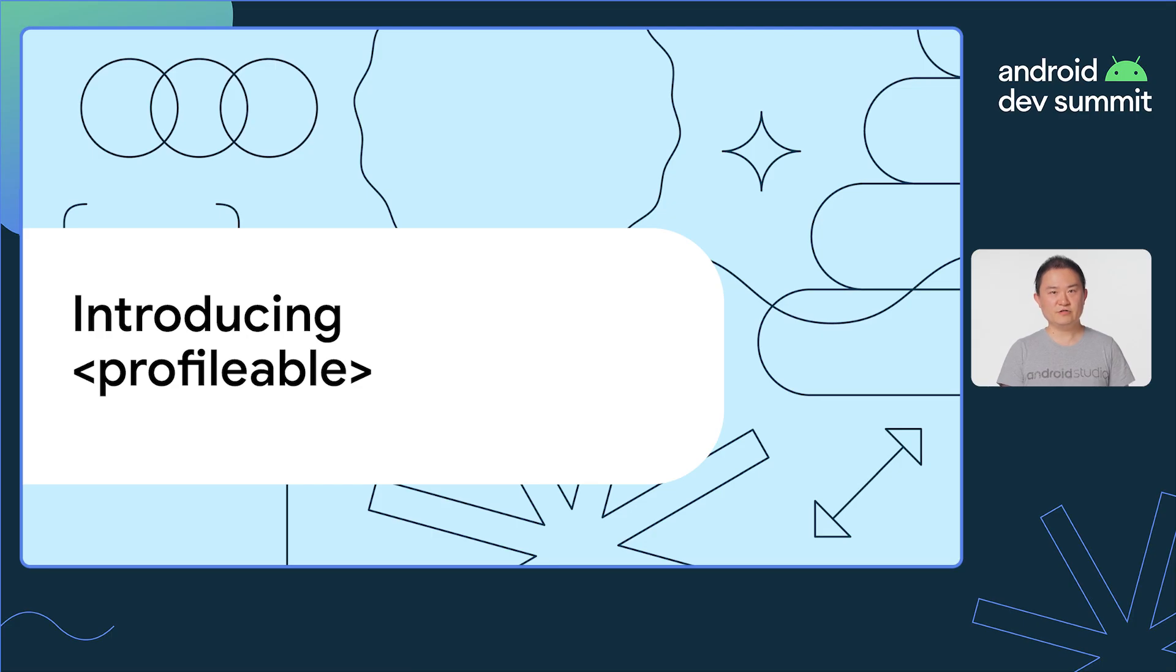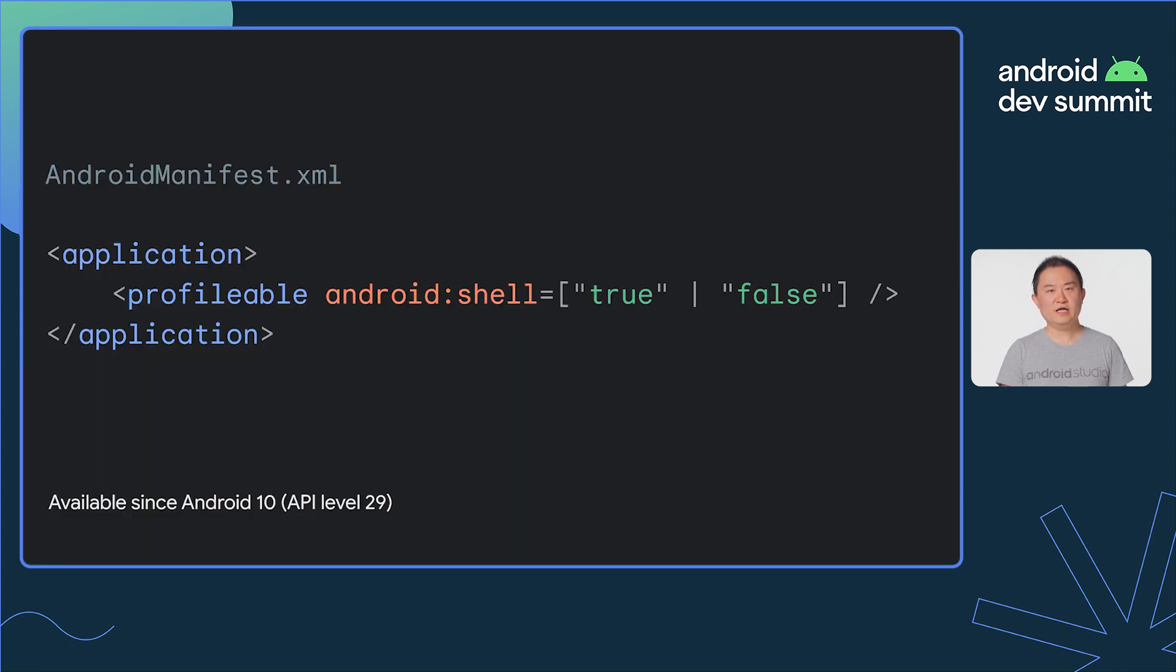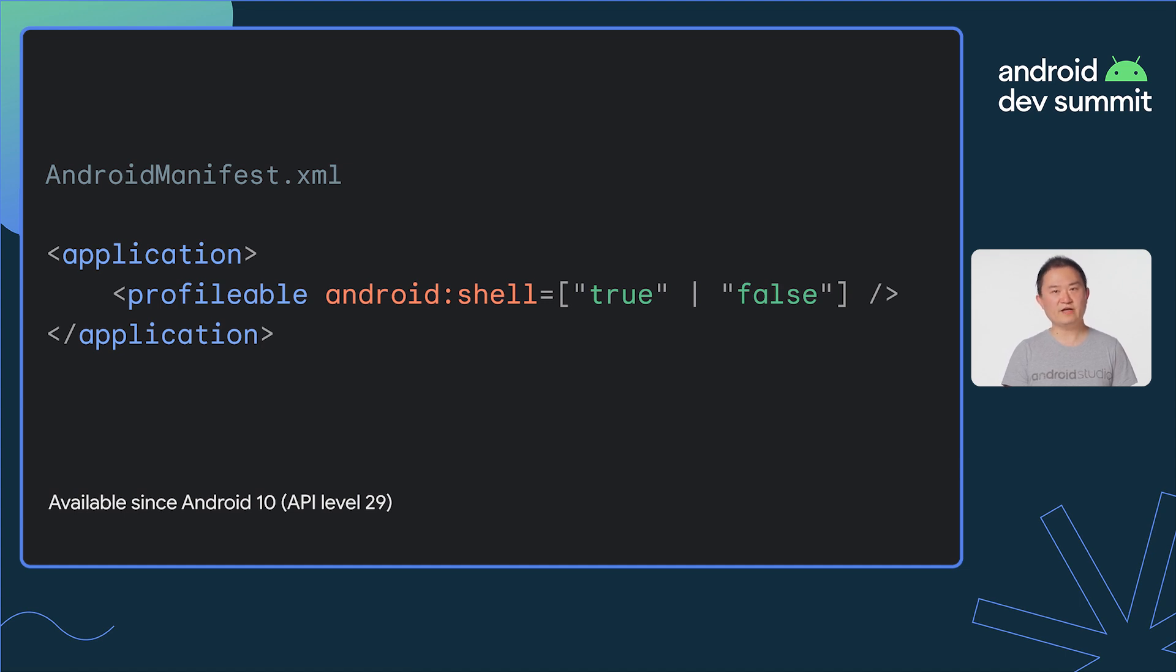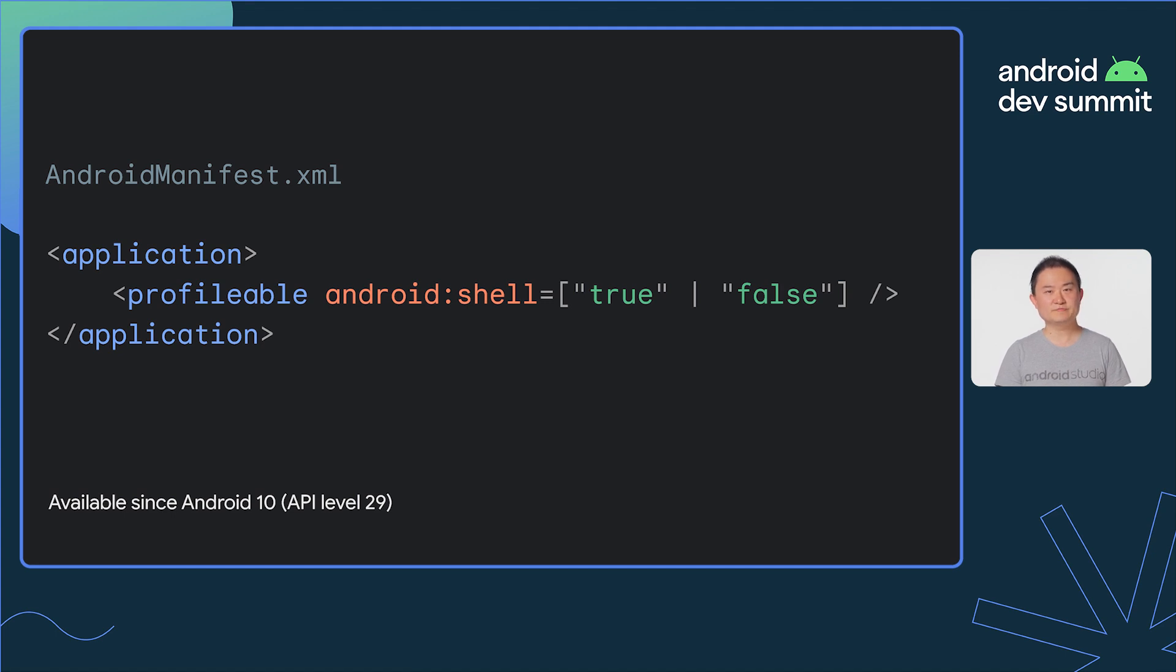To address that issue, the Android platform introduced a tag called profilable. It enables many profiling tools that measure timing information without the performance overhead of the debug build. Profilable is available on devices running Android 10 or higher.